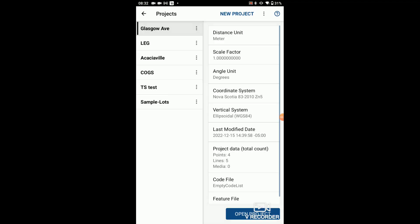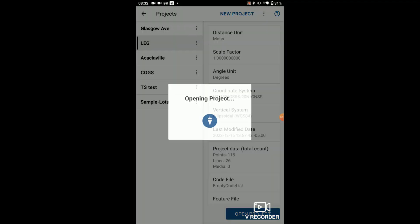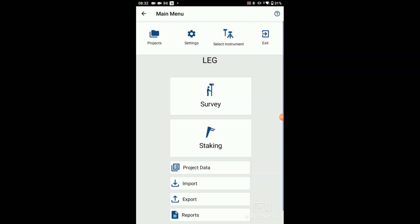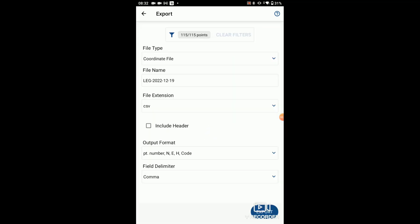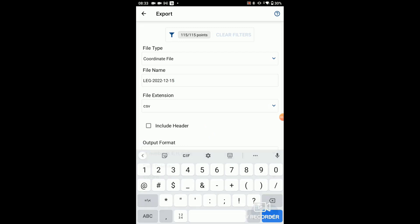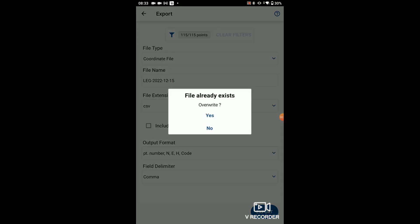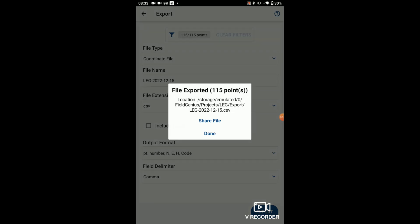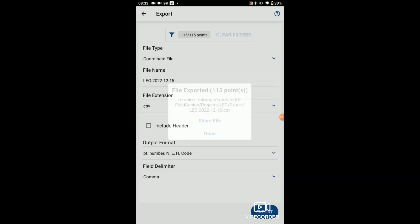I'm now going to show you some of the different cloud based options in Field Genius for Android. Here I want to open up a project, then once I'm on the project page I want to click export, verify that the output file is formatted the way I want it, hit export, and once the file has been exported I hit share file.